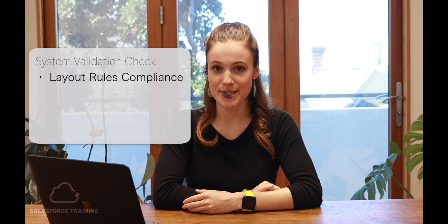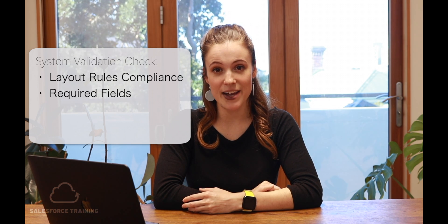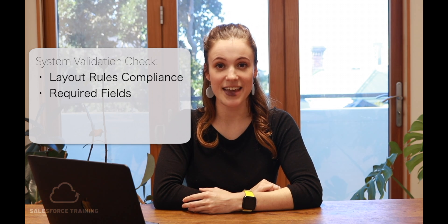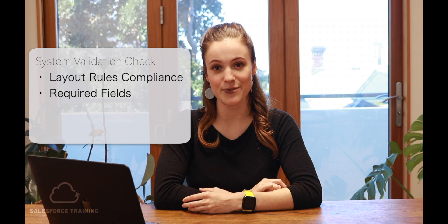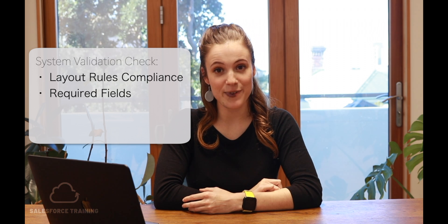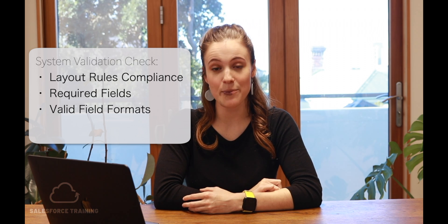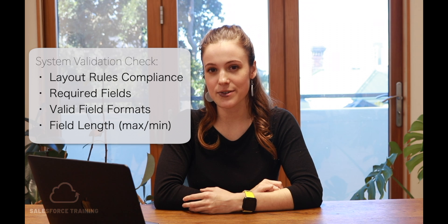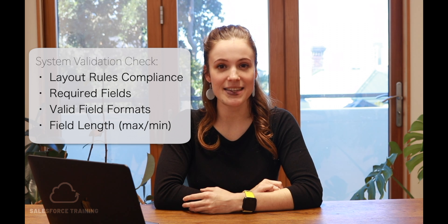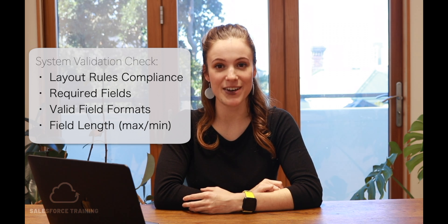Validation rules specify whether the data that your user has entered meets the specific rules that you've set up. Before a user saves a record, system validation rules check whether a particular piece of data is compliant with the layout specific rules, whether it meets the required fields at the page layout level, whether fields are of valid data type or format, and whether fields are meeting the maximum or minimum field length.